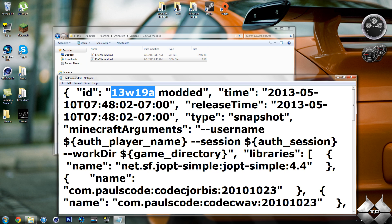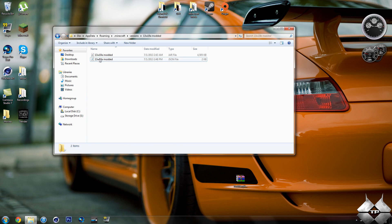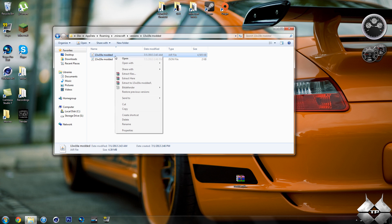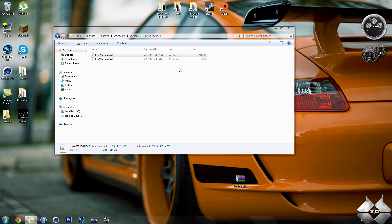So once you've changed this to 13w19a modded, you can go ahead and close that down and save it. So once you've renamed everything, you're going to want to open up your jar file. So go ahead and right click that. Do open with and open it with whatever archive program you're going to use. I'm going to use WinRAR to open this.